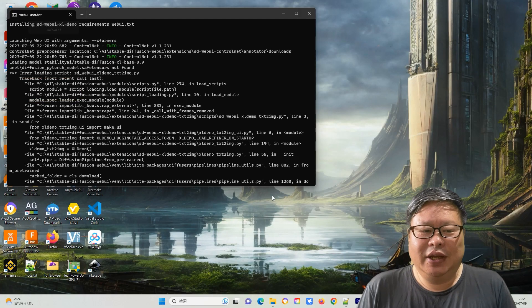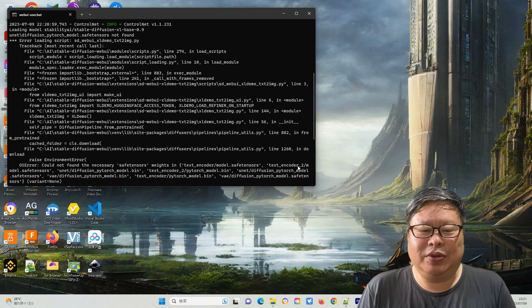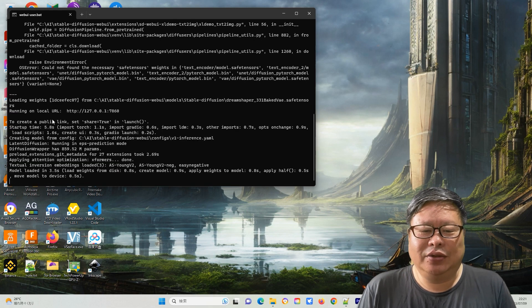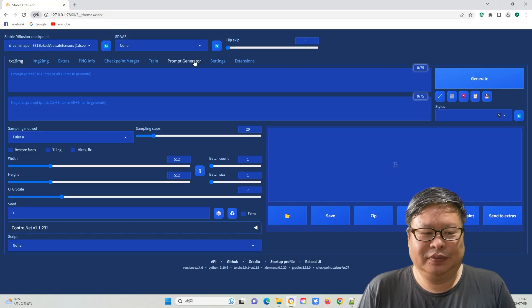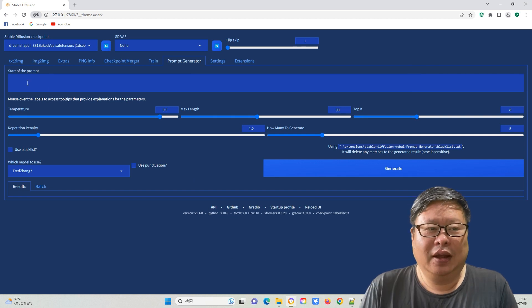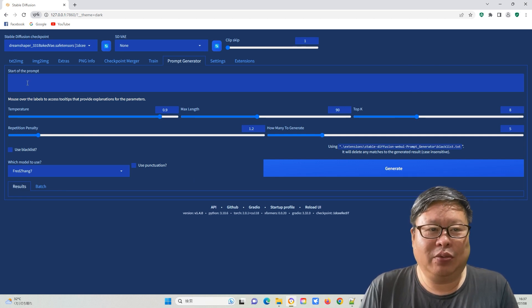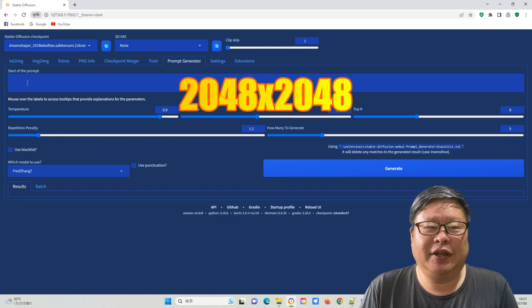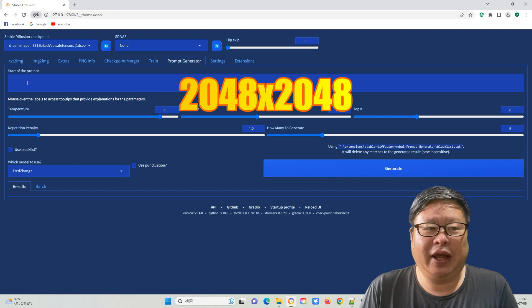Sometimes you may need to restart Web UI user.bat as well. Now everything is ready. I will use a resolution of 2048 x 2048 for most of the images.